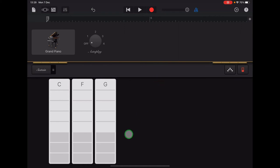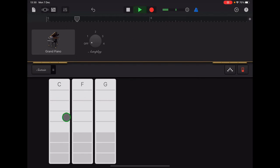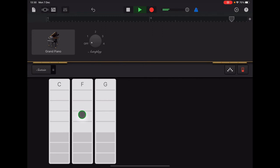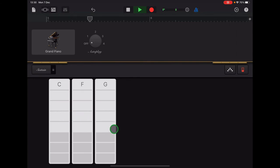So our notes for Section C are C, C, F, F, F, C, C, G, G. I'll do that with the clicks. C, C, F, F, F, C, C, G, G. C, C, F, F, C, C, G, G.